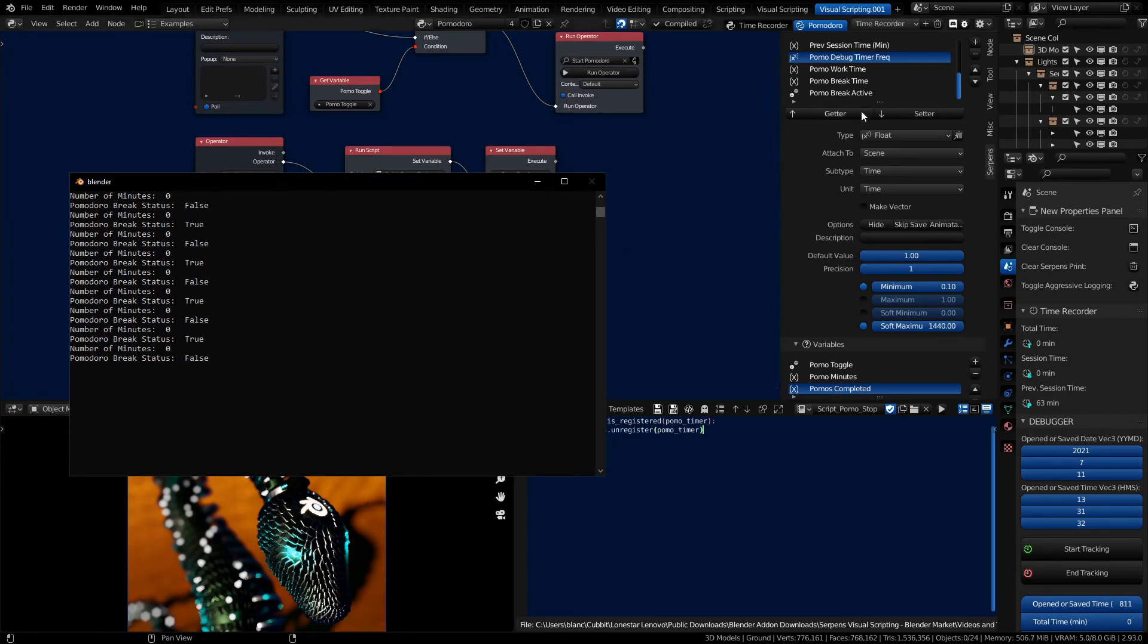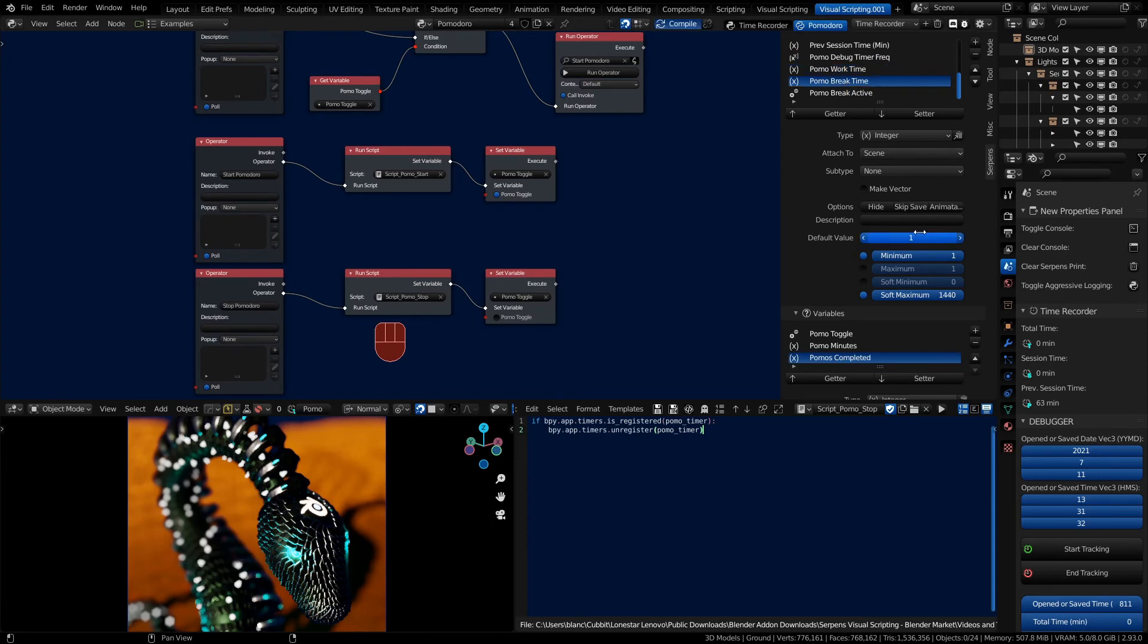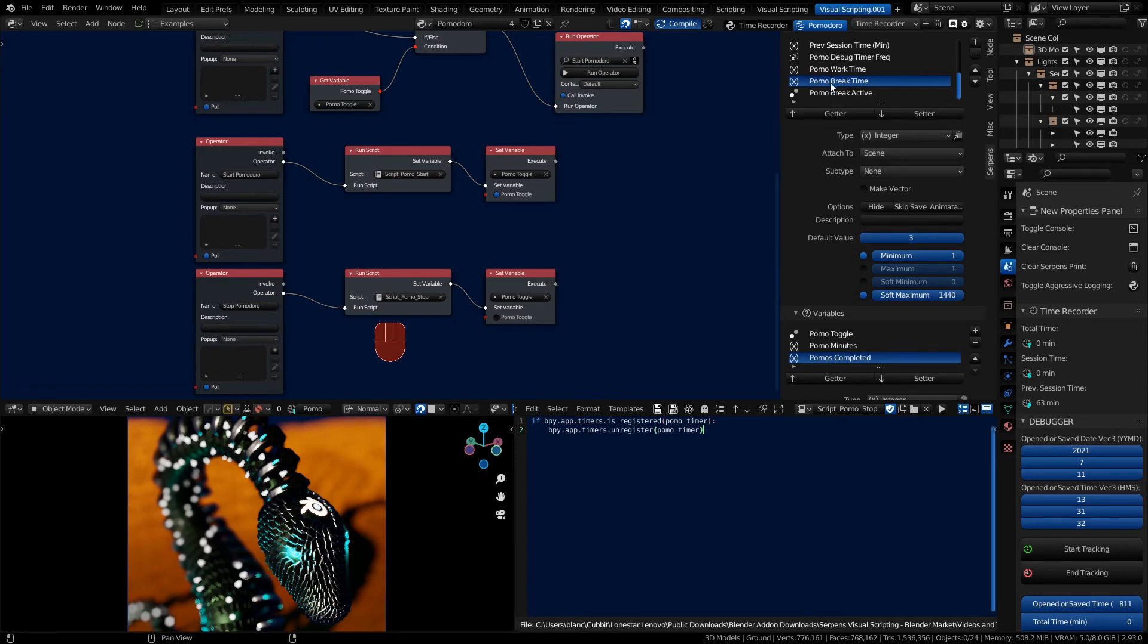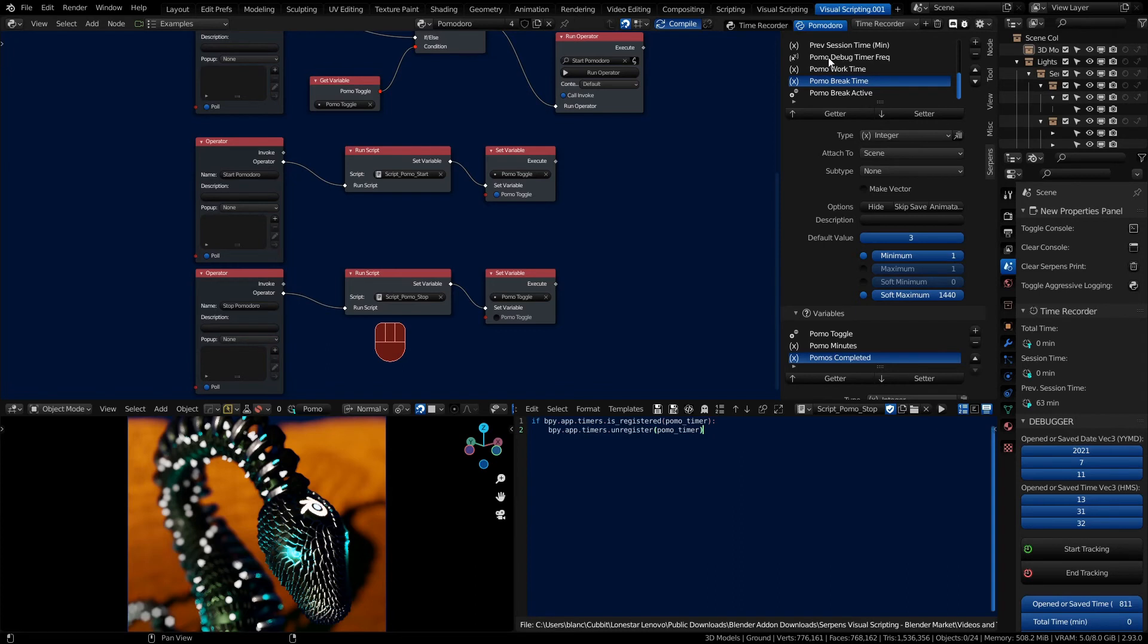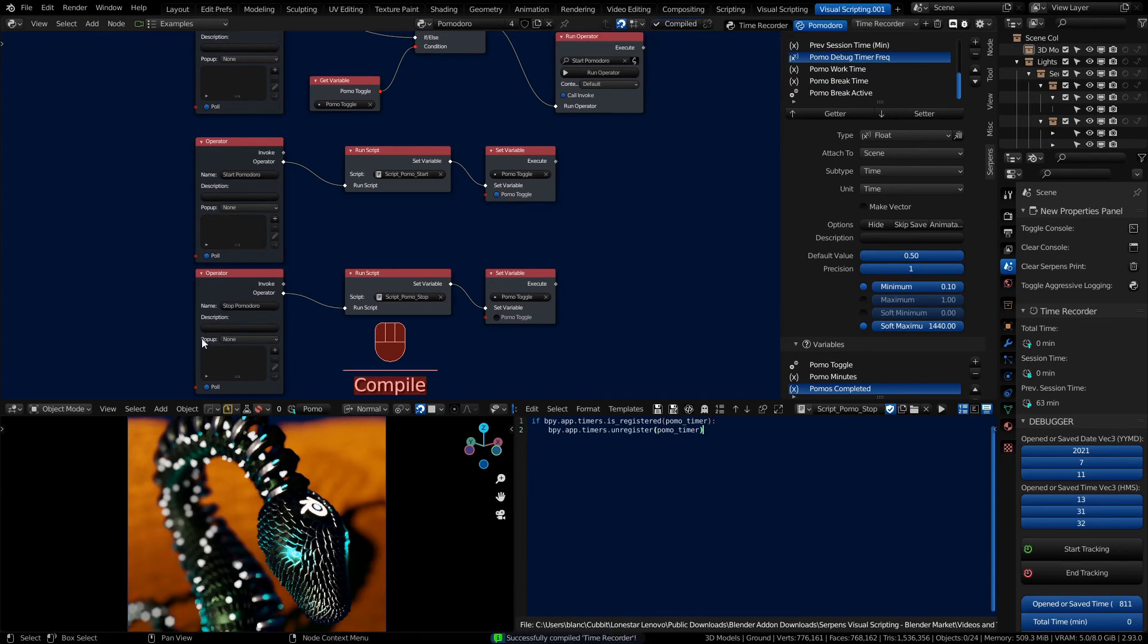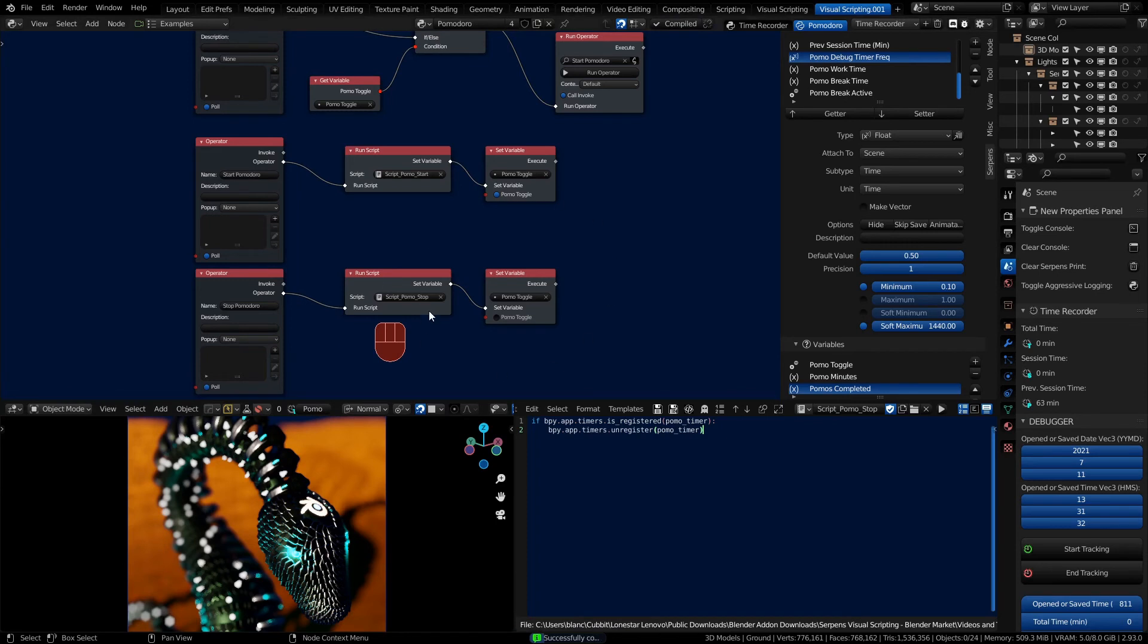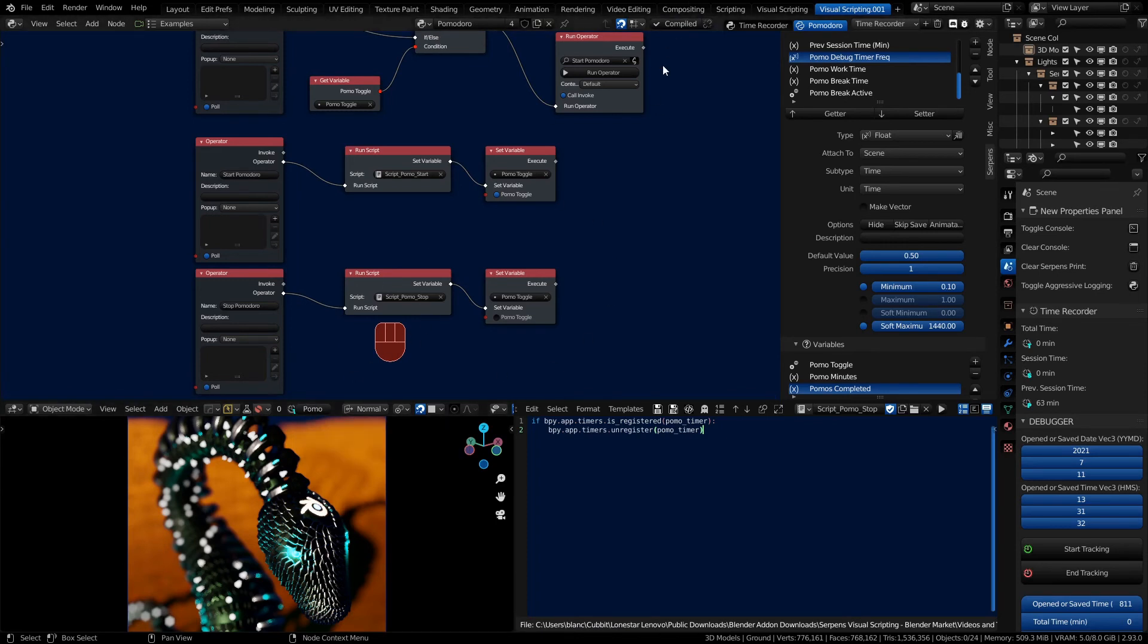So we can update these time values. Let's set the work time to something like 5 and we'll set our break time to something like 3. We can set our debugger frequency to 0.5. Let's compile again.